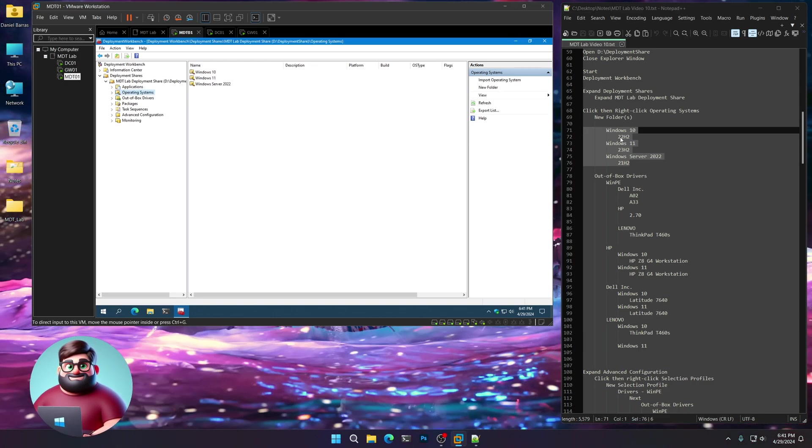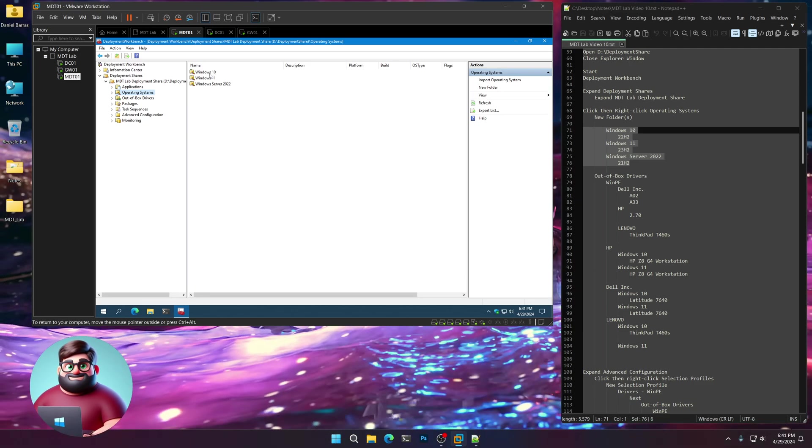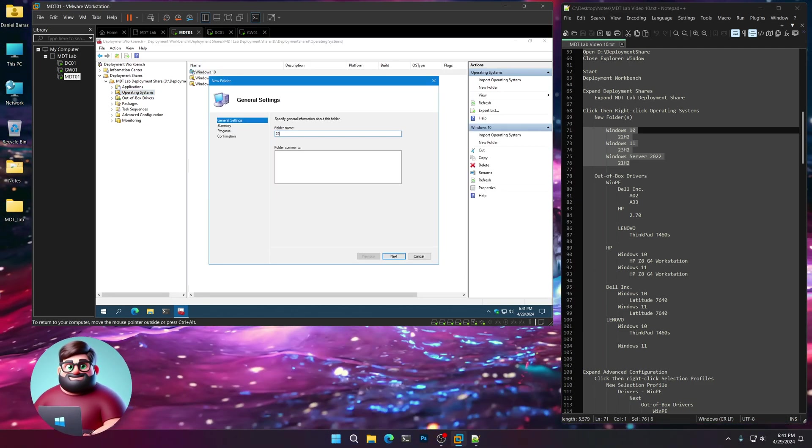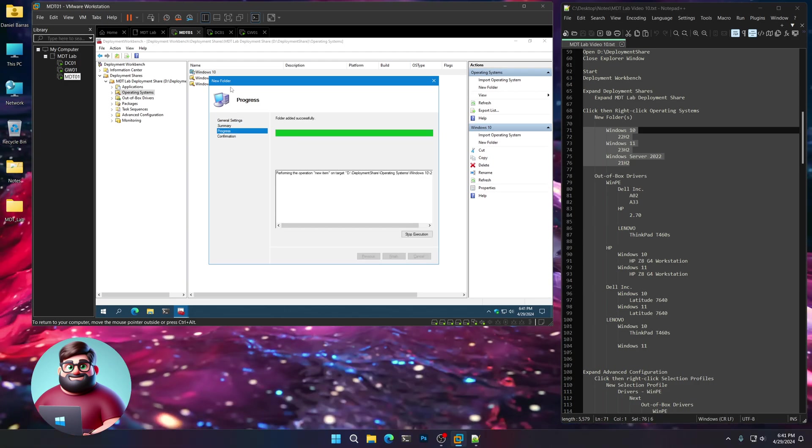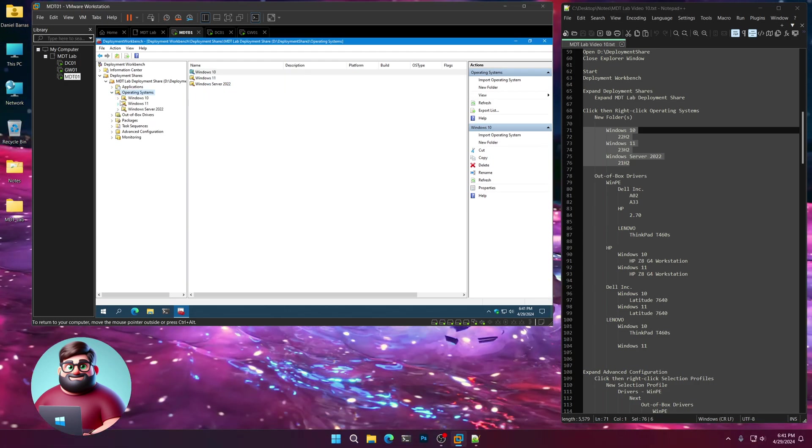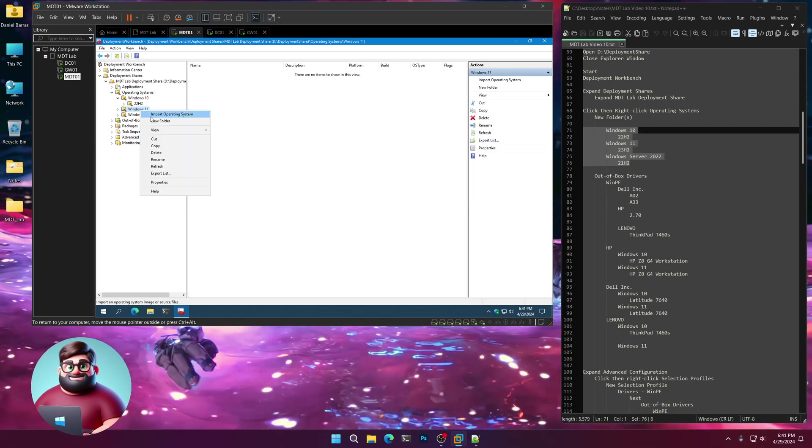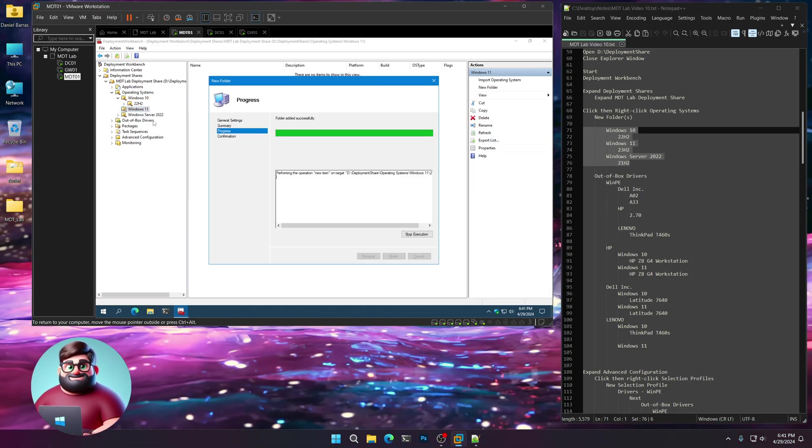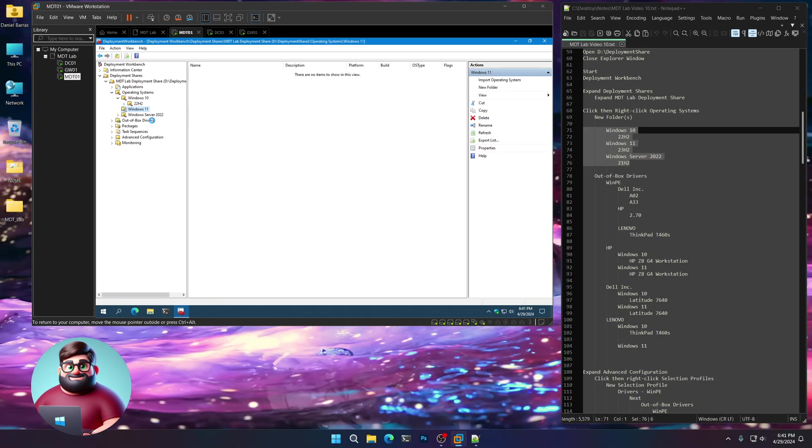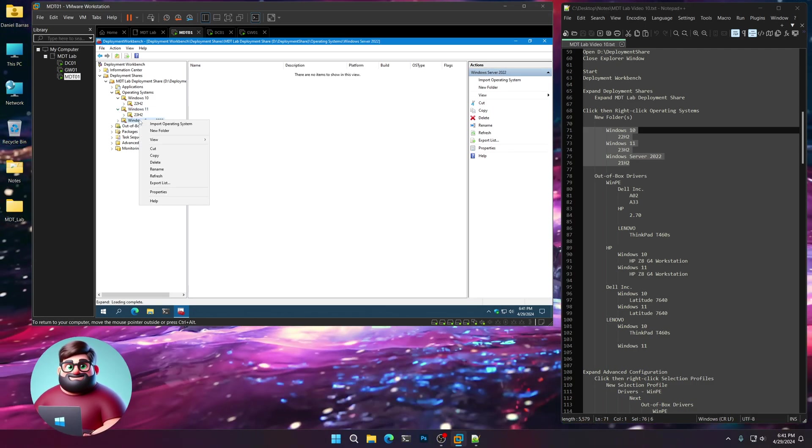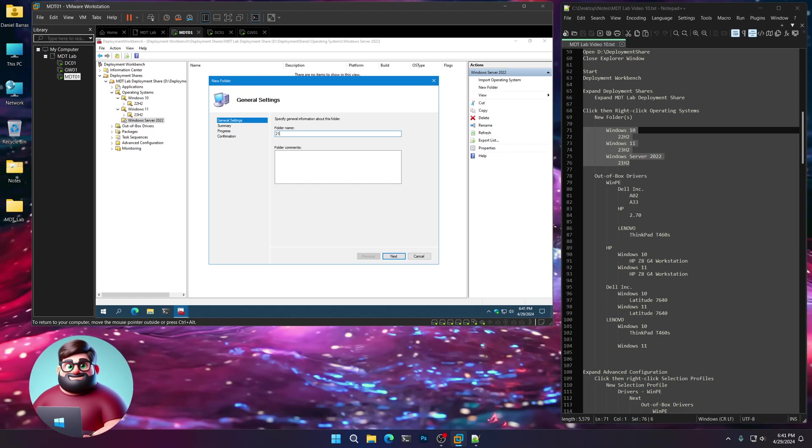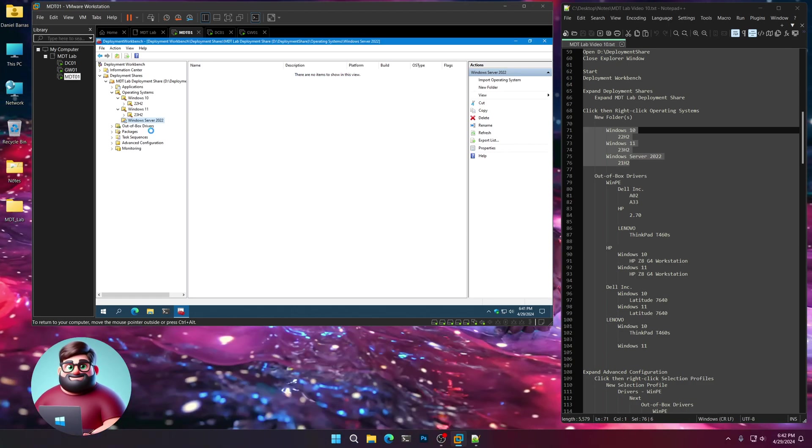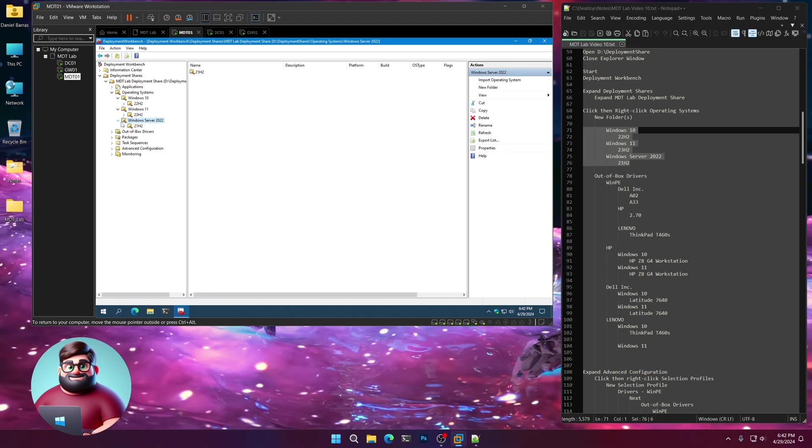Now underneath Windows 10, new folder, 22h2. Windows 11, new folder, 23h2. And Server 2022, new folder, 21h2. There we go.